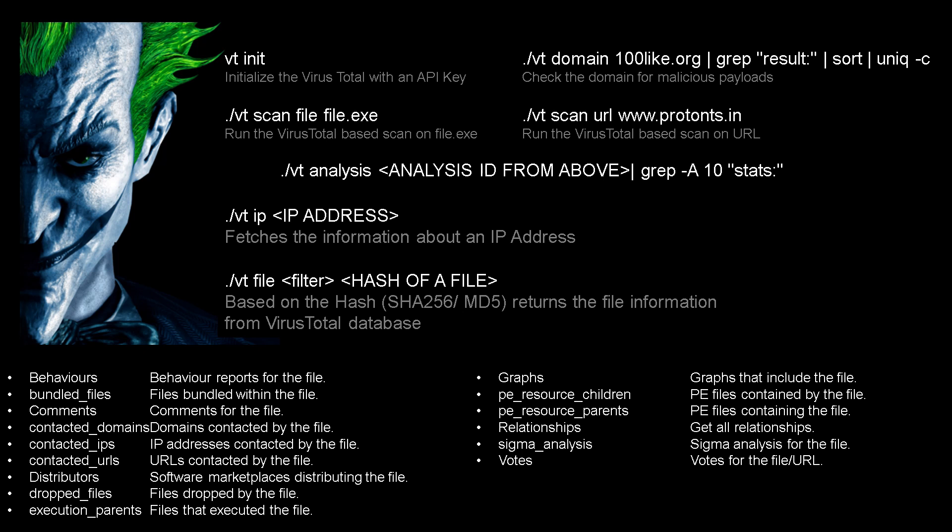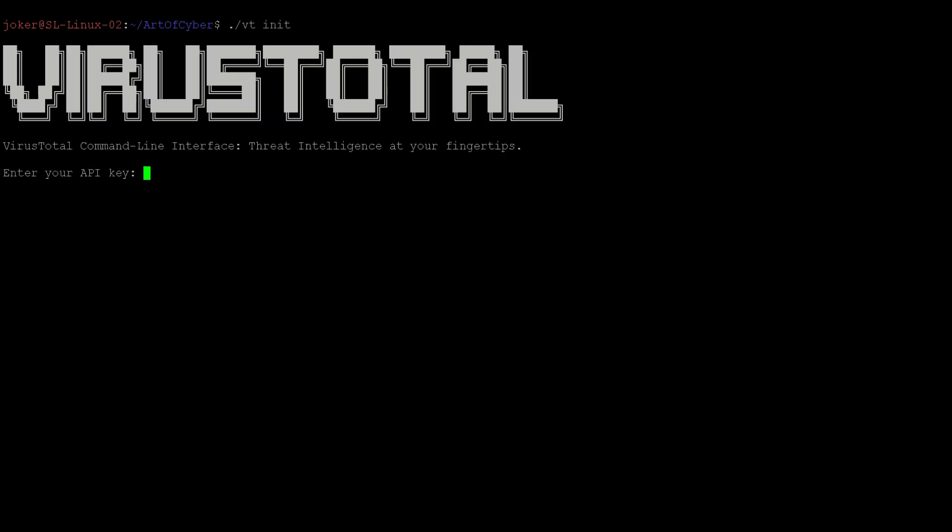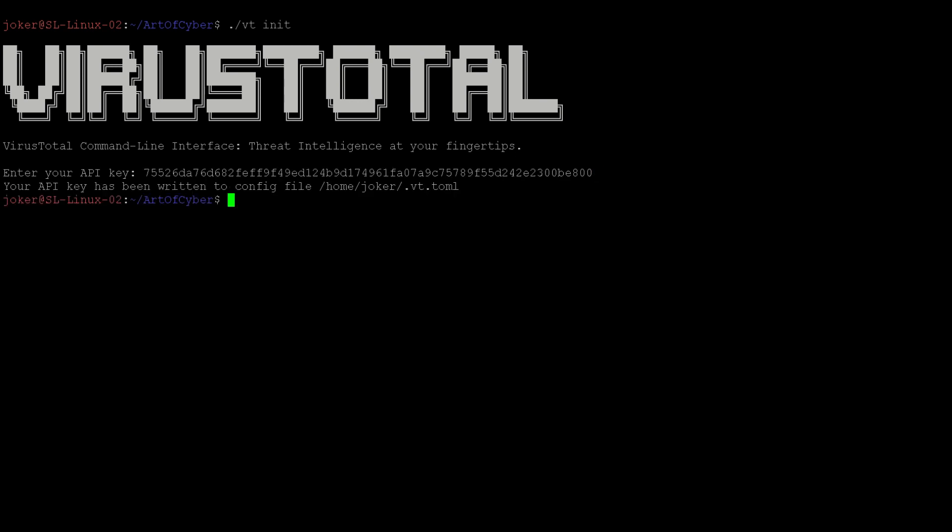Now let's see all of this in action on the command line. Alright, so we're here on a terminal screen. What we need to do as a first step is initialize our VirusTotal instance. Type vt init and press enter. It'll ask you for an API key. Give your API key and press enter.